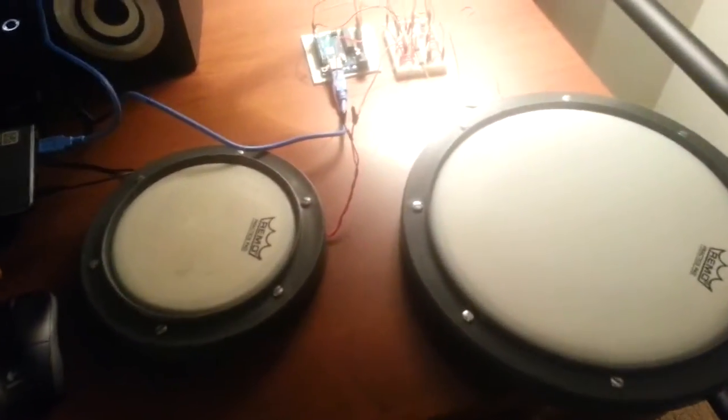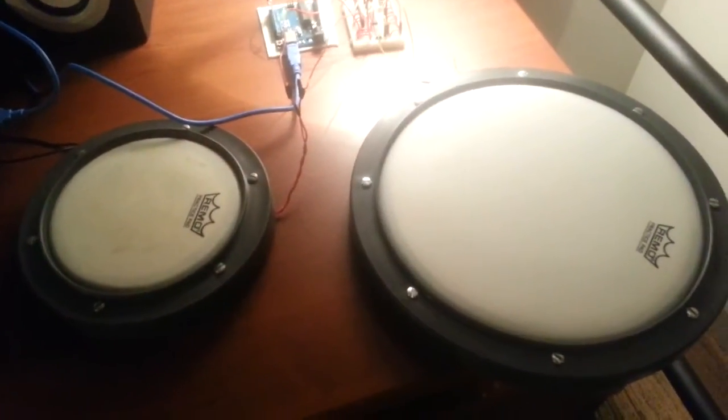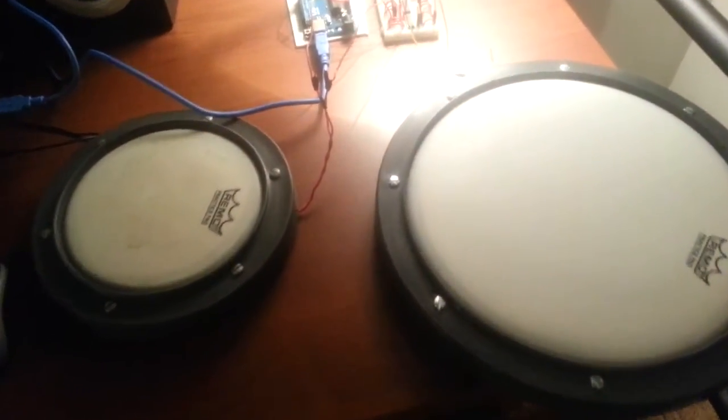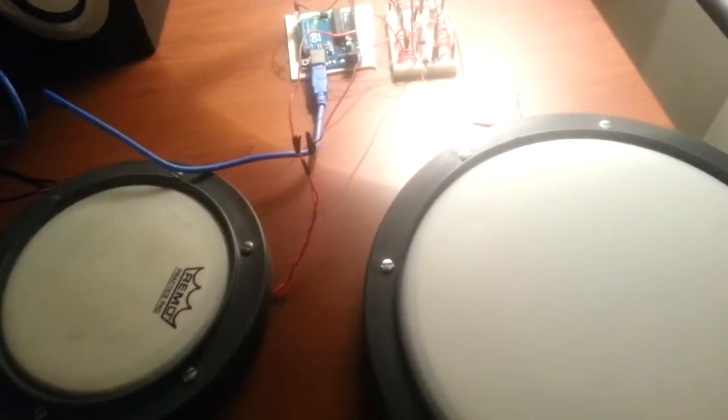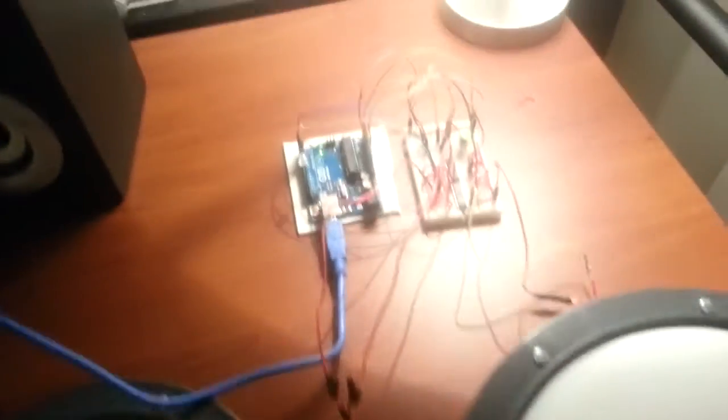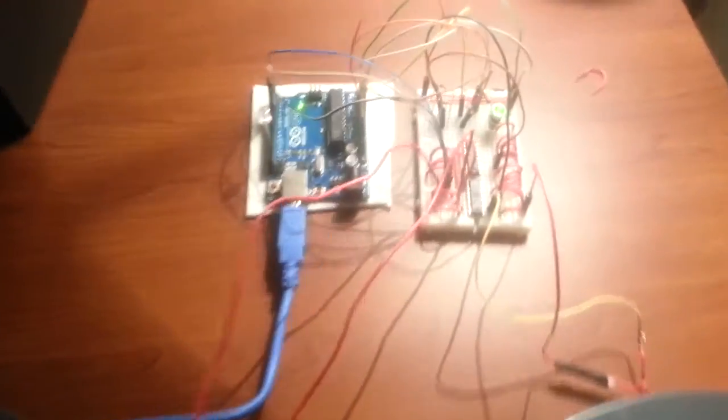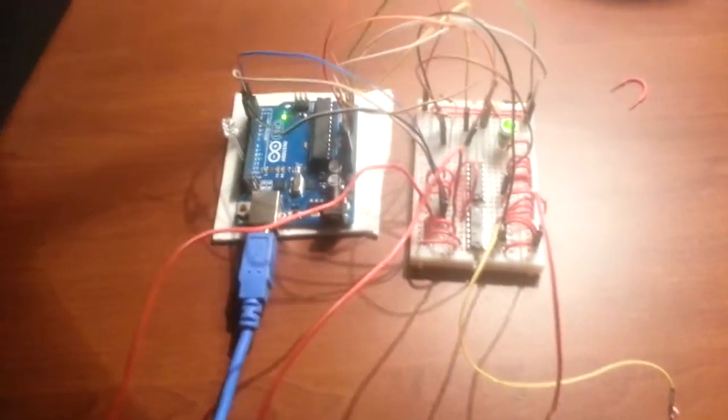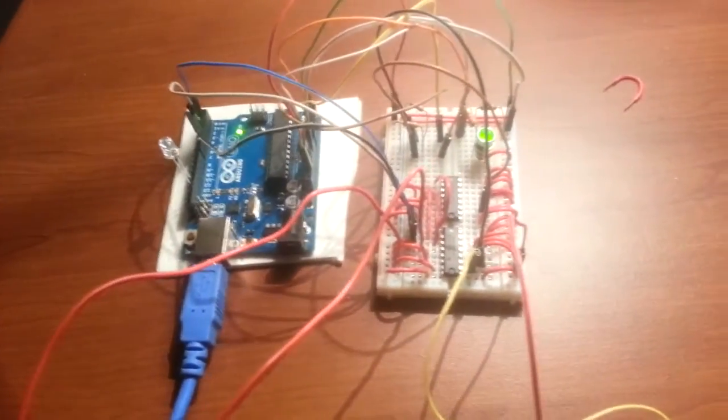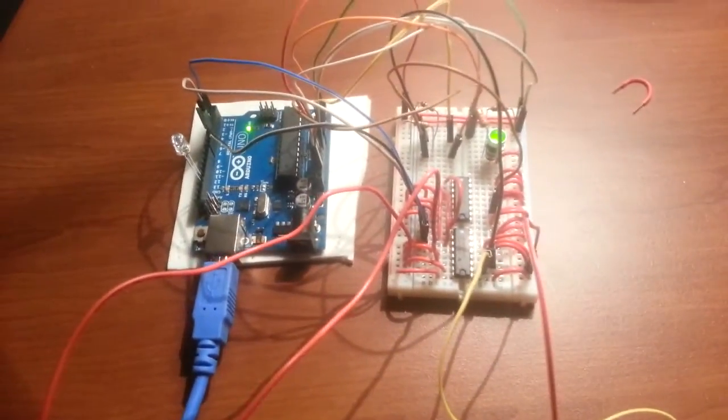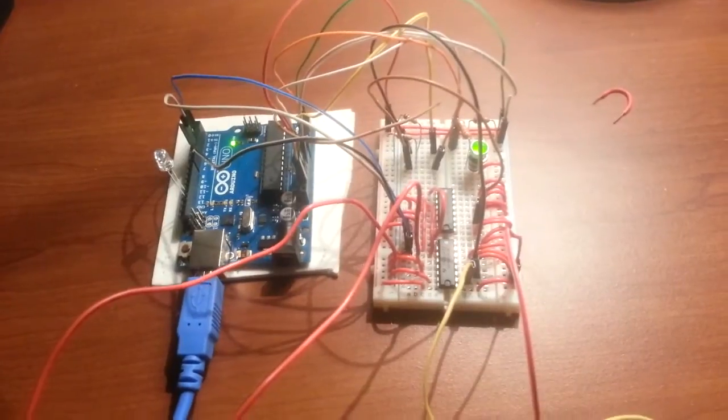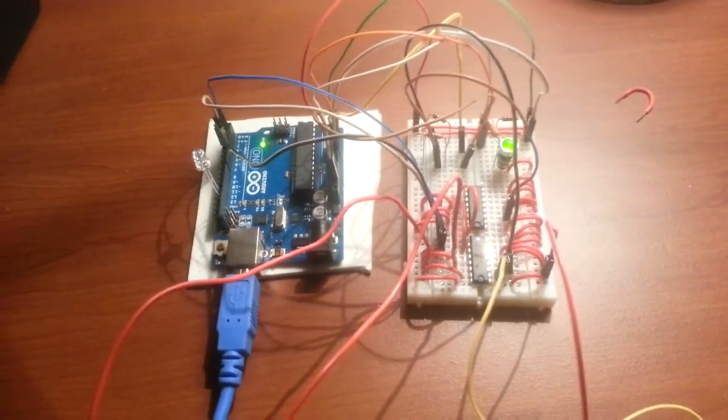I've got a 6 and 10 inch Remo practice pad. They have piezos in them. They're all wired up. I've got my multiplexers all mapped out. I've got two of them there.